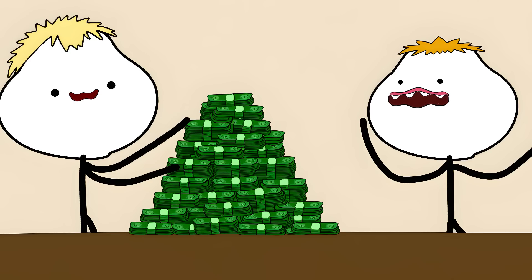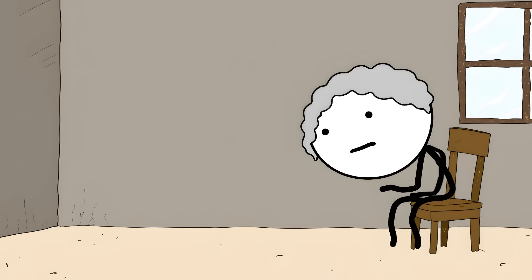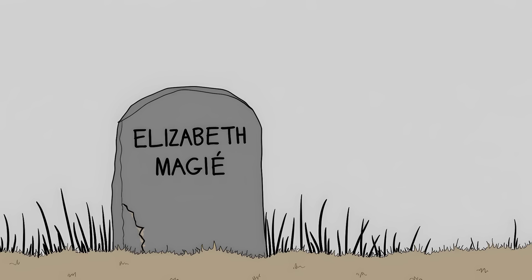Meanwhile, they paid Darrow millions. Maggi died in 1948, poor and forgotten. Her obituary didn't even mention the game. Number 10.